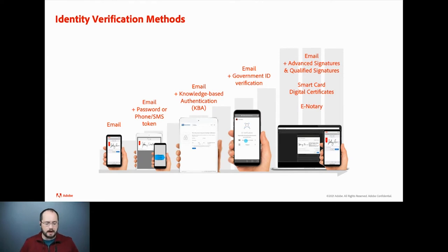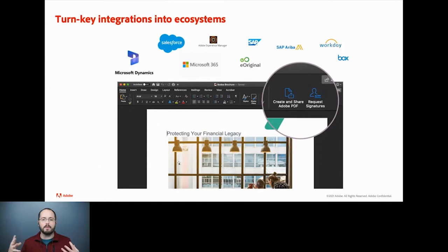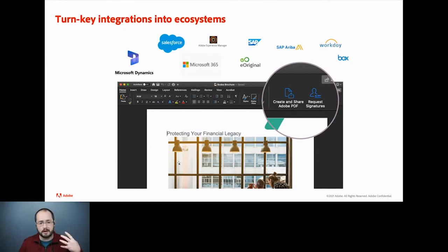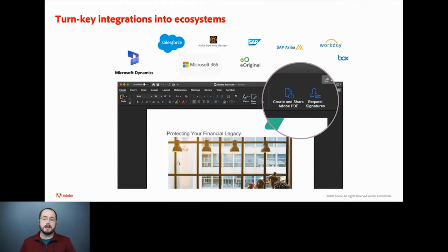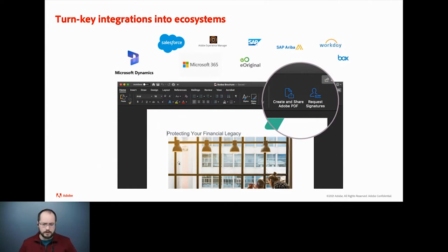Another key thing about Adobe Sign is that while we're going to focus on the API, there are also a lot of pre-existing integrations in different ecosystems. If you're looking to integrate into things like Salesforce, Microsoft Dynamics, the Microsoft Dataverse, Microsoft 365, Workday, or Box, we have a lot of turnkey connectors already available. As a developer, you can leverage these along with some of your custom code so you don't have to write absolutely everything, particularly with CRMs.